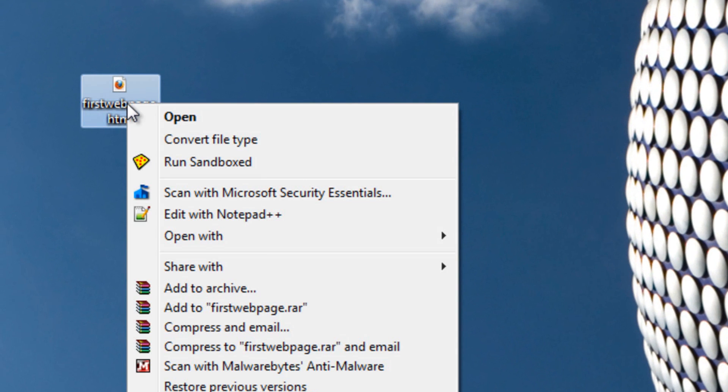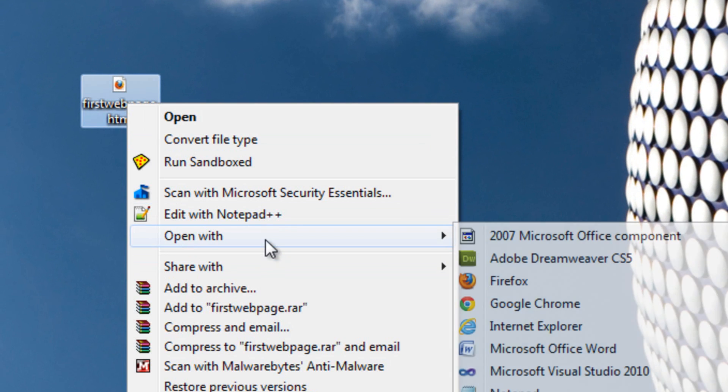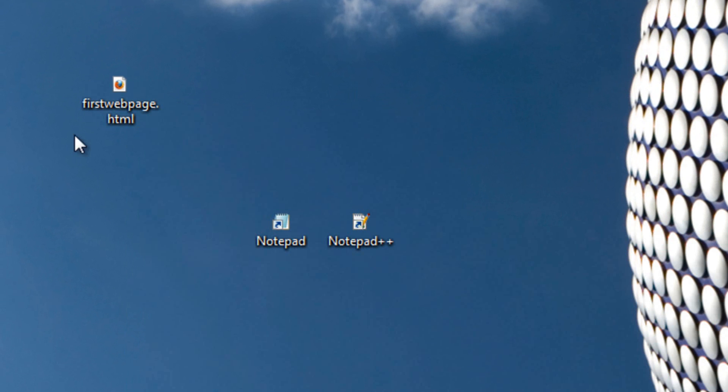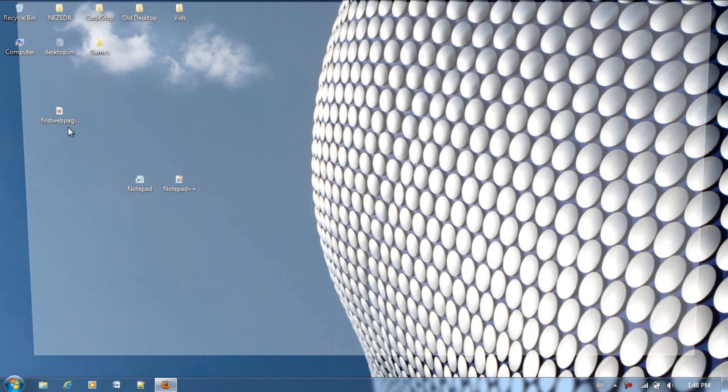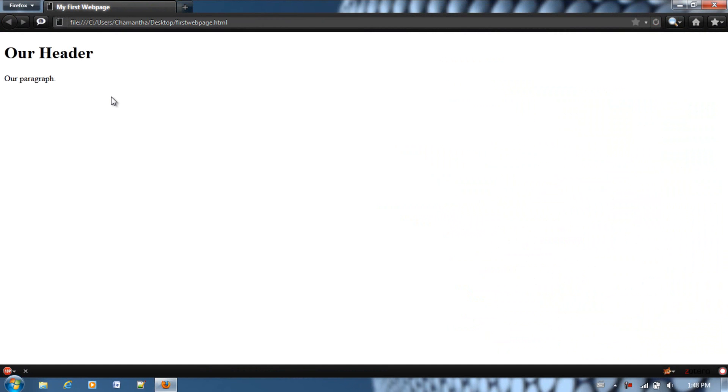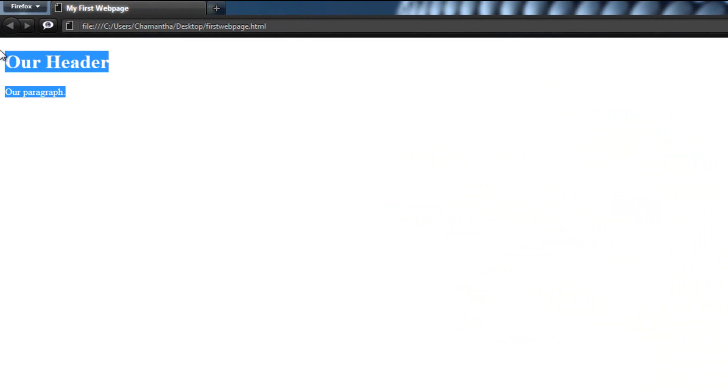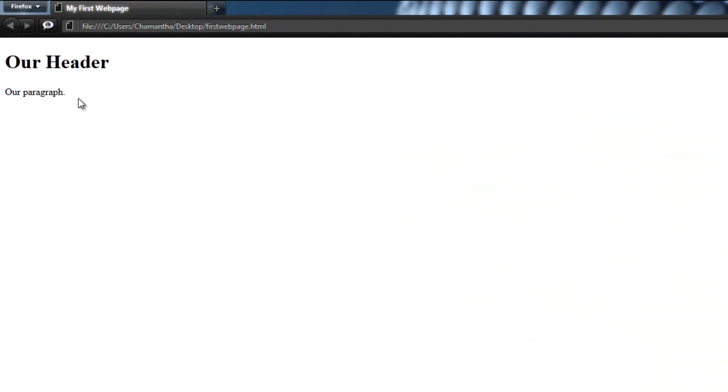Now, in the last lesson we made a webpage, let's open it up. We wrote it up in a notepad, today we'll be using Notepad++ though. Here's what we made in the last lesson.